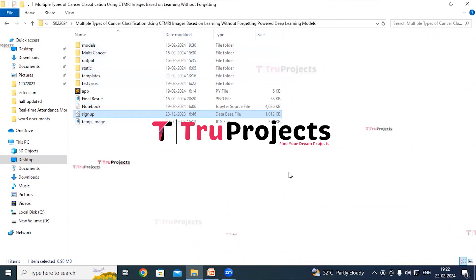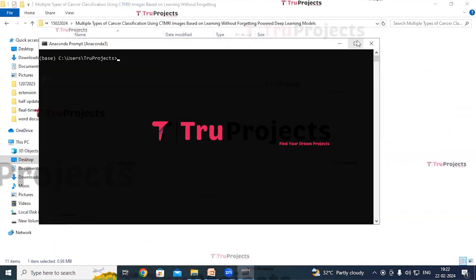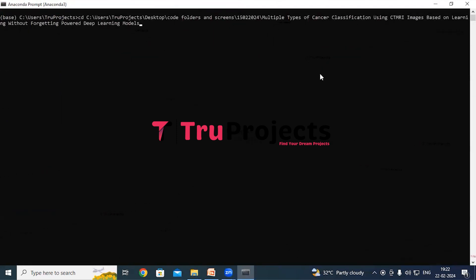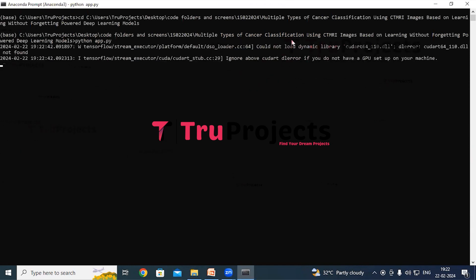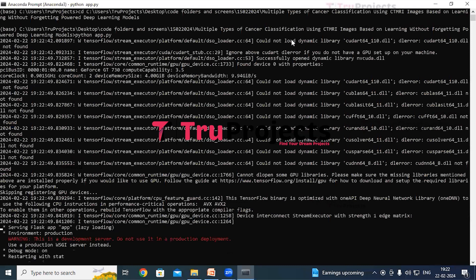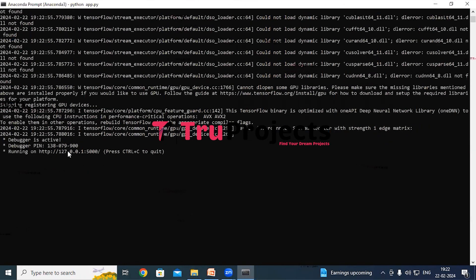Copy the path of the code folder from the address bar of the file explorer. Open Anaconda prompt, then use the command 'cd' followed by the copied path and hit enter to change the current directory to the code folder. Now compile the app.py file using the command 'python app.py' and hit enter. This command will execute the Python script and perform a runtime check for any syntax errors. After running app.py, the Flask framework will host the application locally at the default localhost address and port.